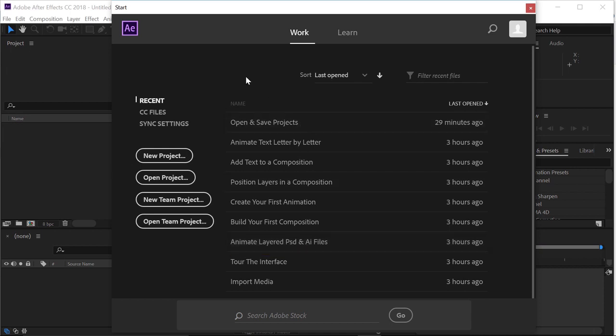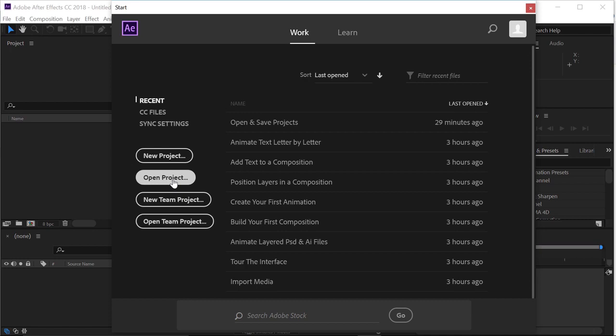Usually when I get started, I click on the new project button, but since I already created a project for us to work with, I'm going to choose open project.